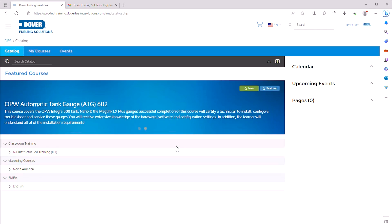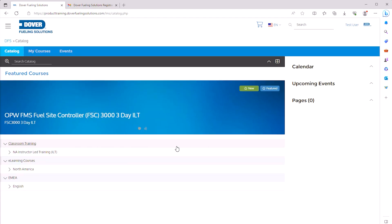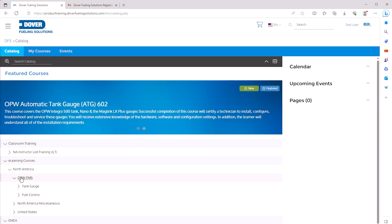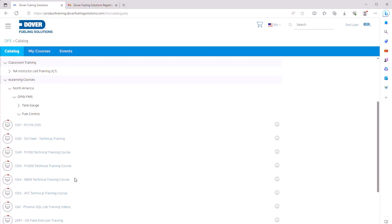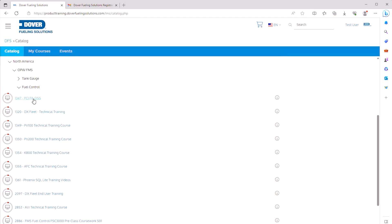To register for the FSC3000 Fuel Control 501 course — the pre-class work — you can browse the catalog manually by looking for e-learning courses and clicking on North America, then OPWFMS. Then you can see either Fuel Control or TankAge product training. Click Fuel Control and scroll down to see available courses.